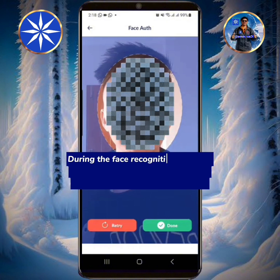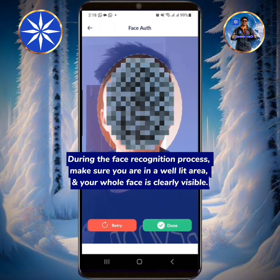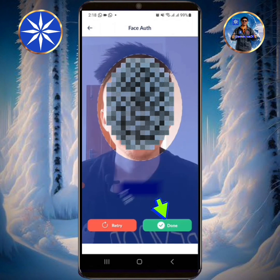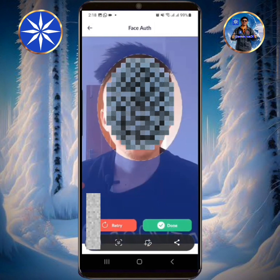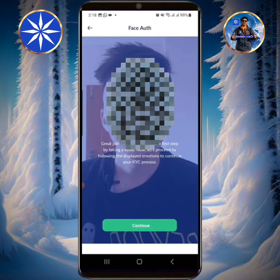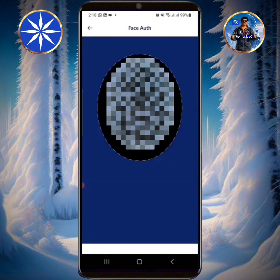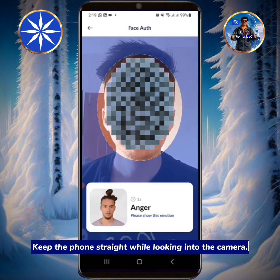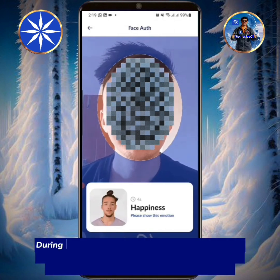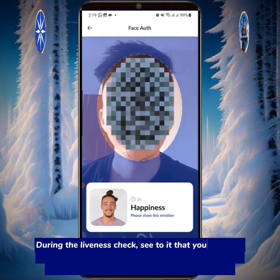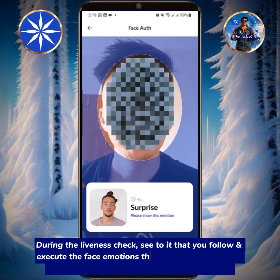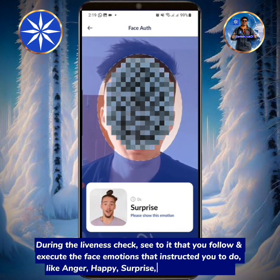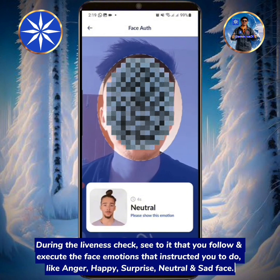For the face recognition process, make sure you are in a well-lit area and your whole face is clearly visible. Tap Done, then tap Continue. Keep the phone straight while looking into the camera. During the liveness check, follow and execute the face emotions instructed, such as anger, happy, surprise, neutral, and sad face.